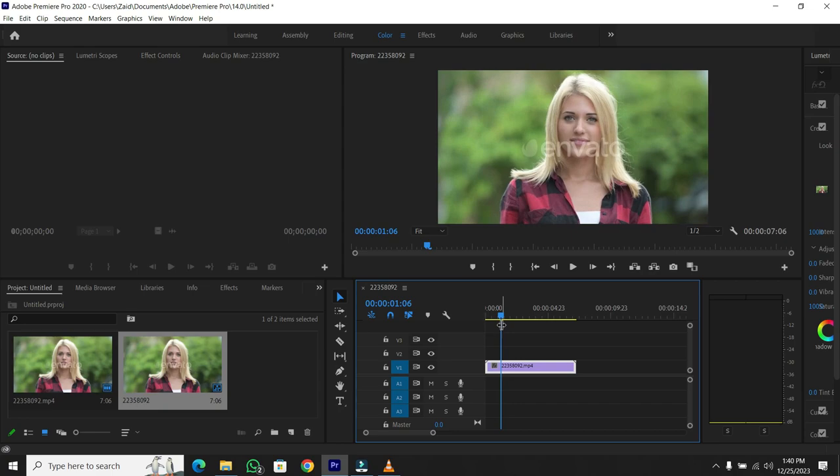So, let's jump right into it. In Premiere Pro, to figure out the duration of a particular clip, simply place your cursor over the clip you're interested in.